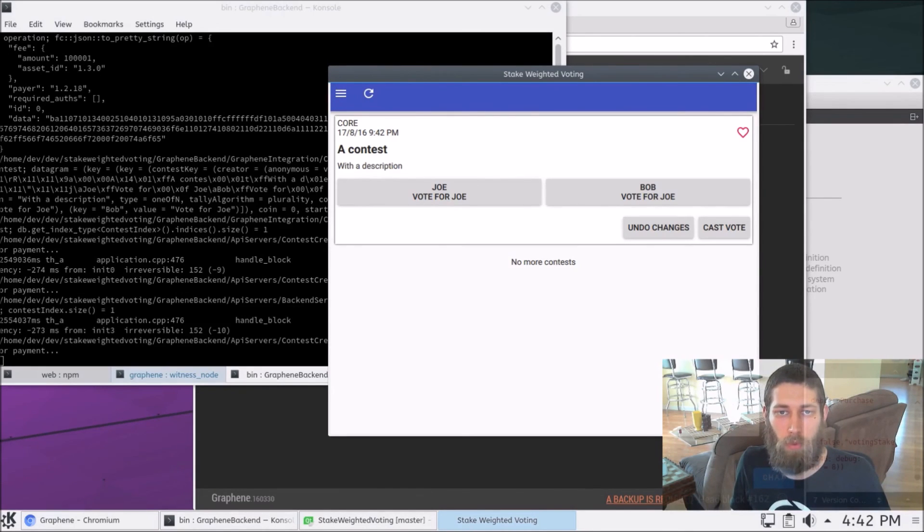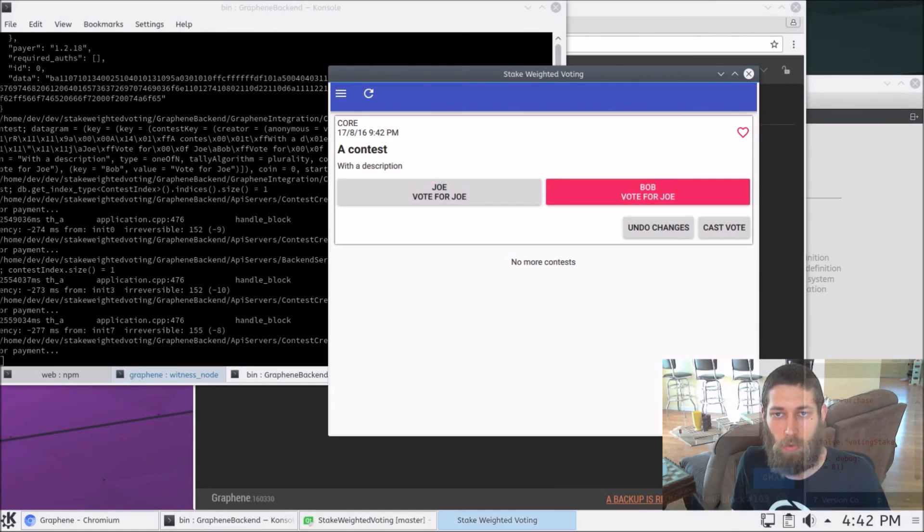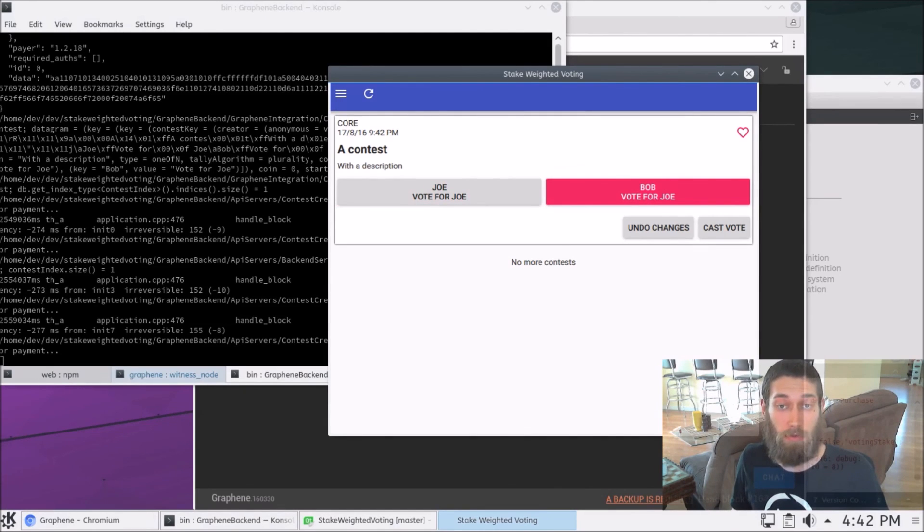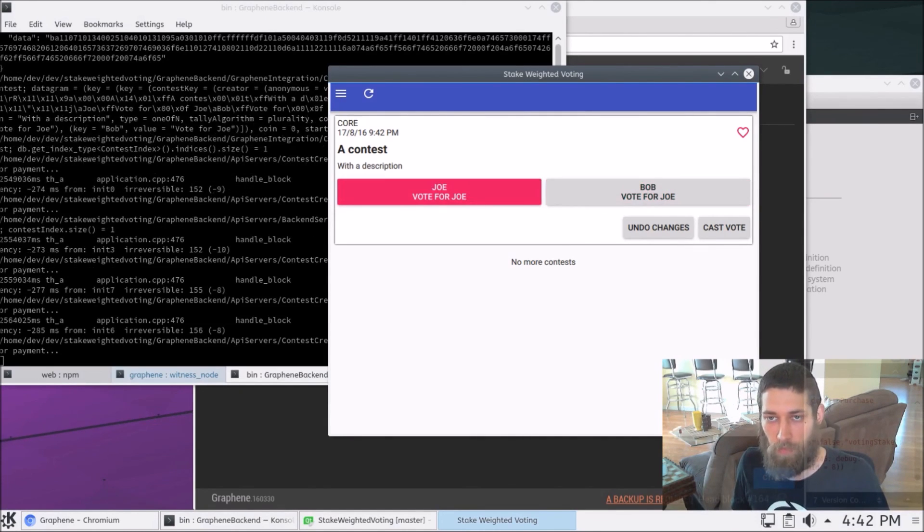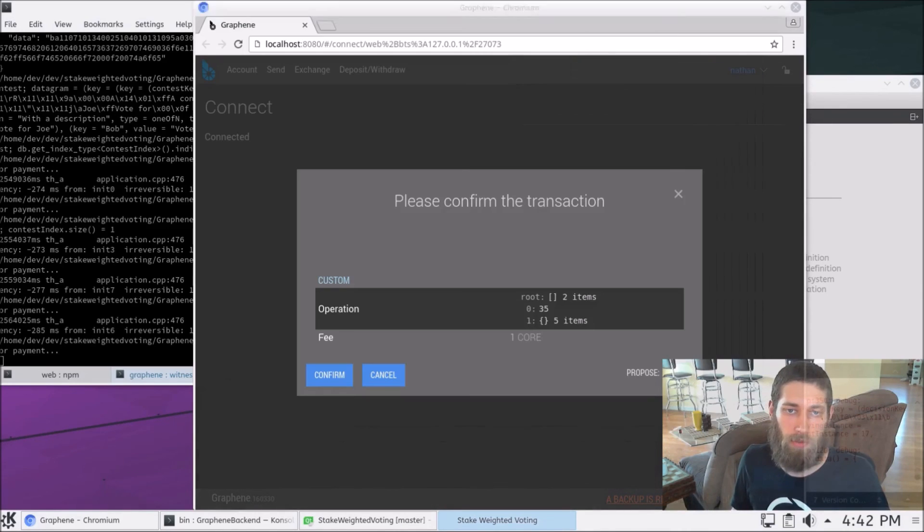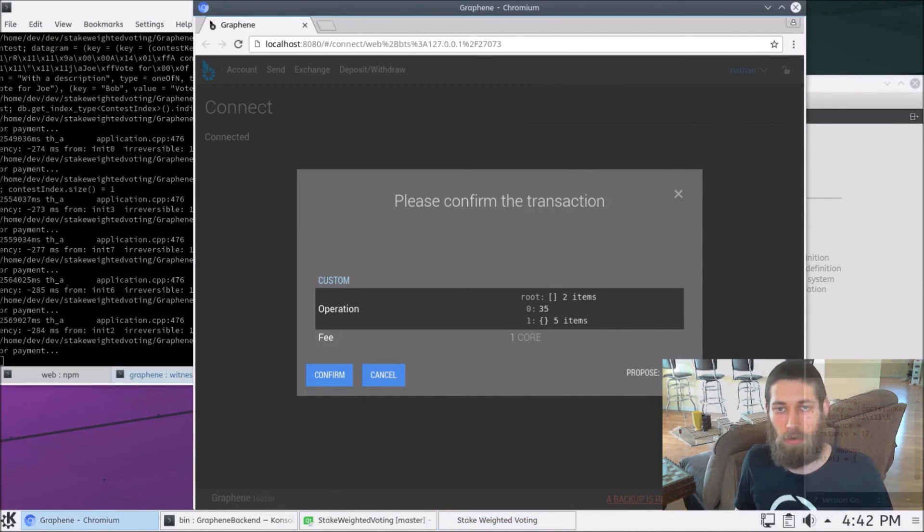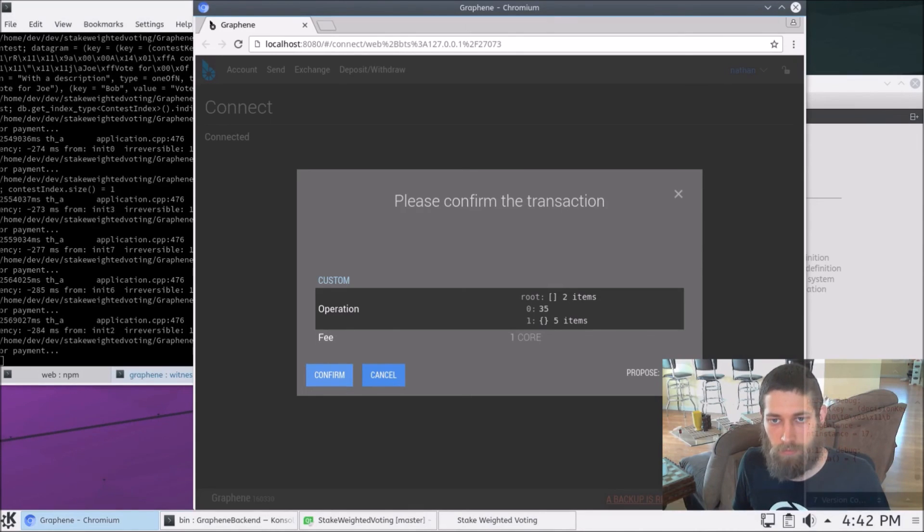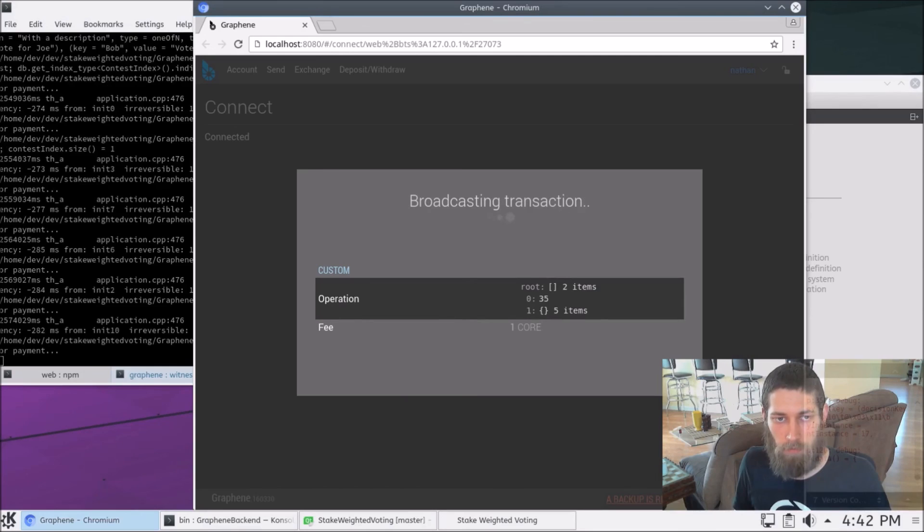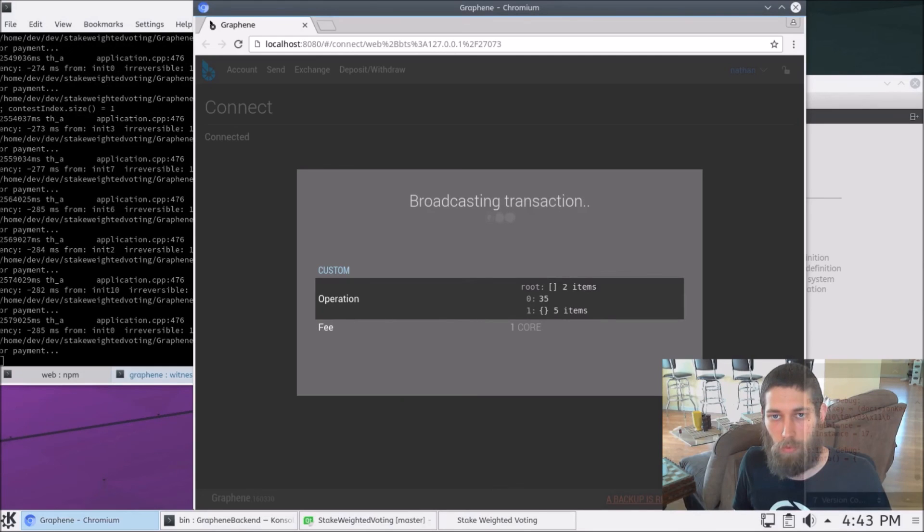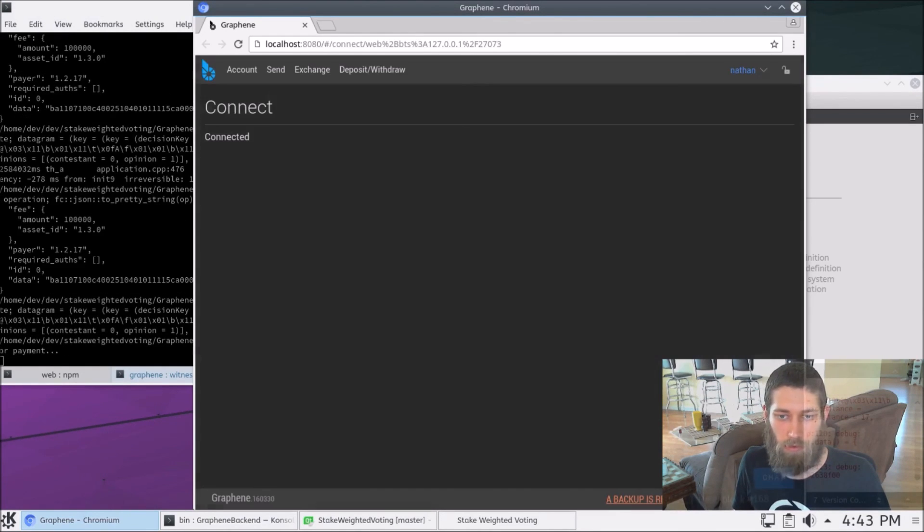And so now we can select the candidate that we want to vote for. It tells us to vote for Joe, so we'll just vote for Joe and cast a vote. And in order to cast the vote, we now need to go back to our wallet and confirm that transaction once again. So we hit confirm. We'll wait for that to finish broadcasting. Alright. Perfect. That's confirmed.